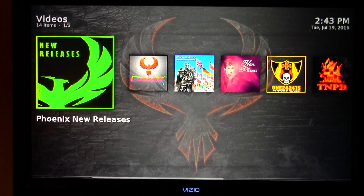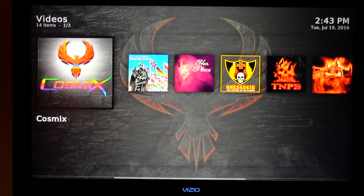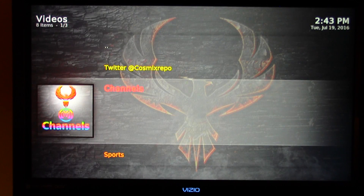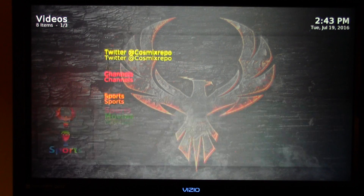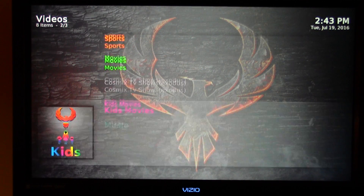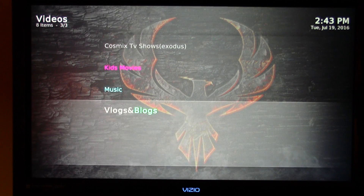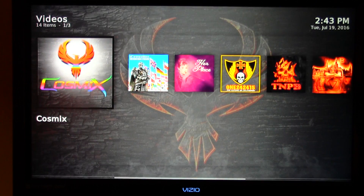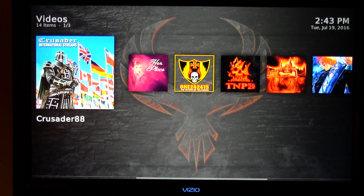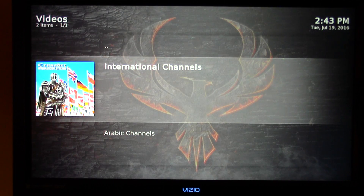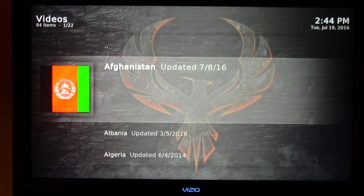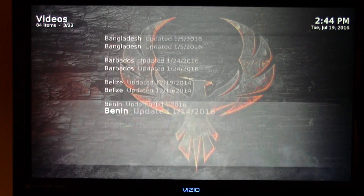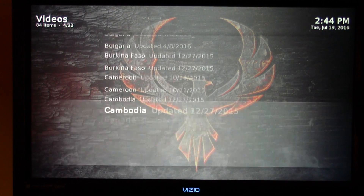We're going to exit out of that — we've got quite a bit of content to cover. Cosmix is a new application available in the Phoenix add-on, and it has access to different TV channels, sporting events, movies, and kids' movies. You can also find music on the Cosmix add-on. Crusader is for those looking for international live TV — we have over 84 different countries that we can stream live TV from.